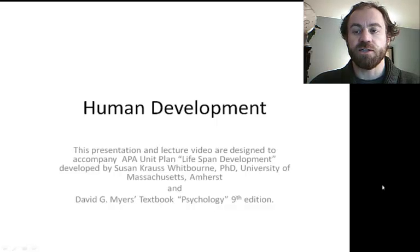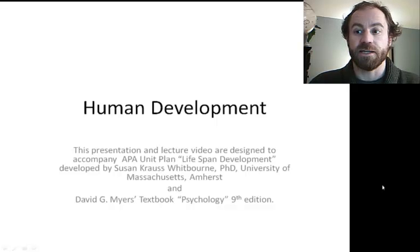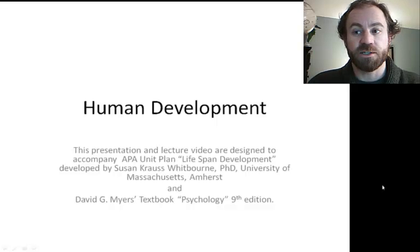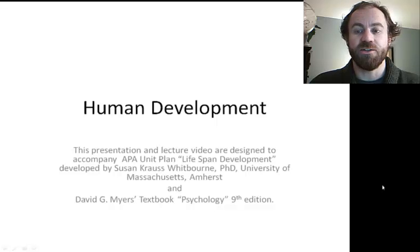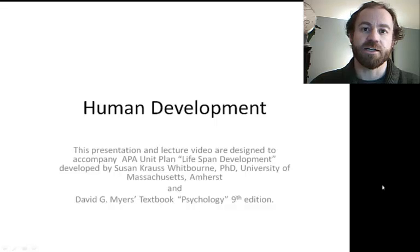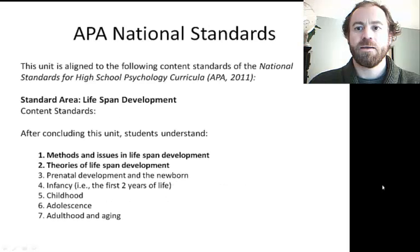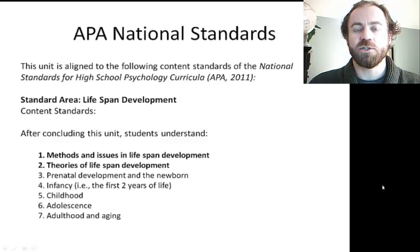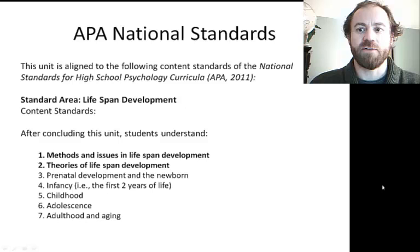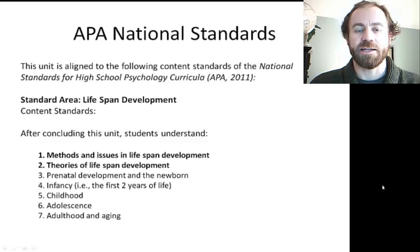This presentation is designed to augment your textbook reading. There will be some information presented here that is not in your text, but this presentation does not replace your need to read the human development chapter in your textbook. This presentation is also designed to cover the first two APA standards in this area. The remaining standards are covered in later presentations and activities.